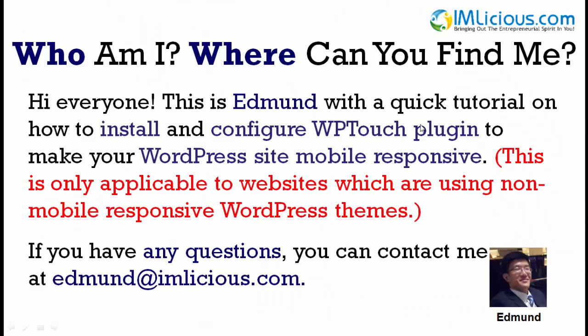Hi everyone, this is Edmund with a quick tutorial on how to install and configure WPTouch plugin to make your WordPress site mobile responsive. Note that this is only applicable to websites which are using non-mobile responsive WordPress themes.